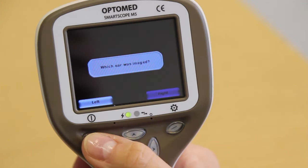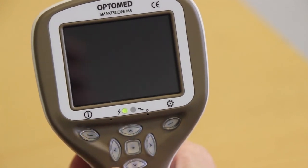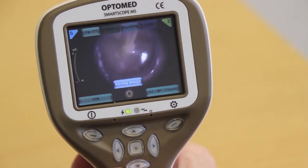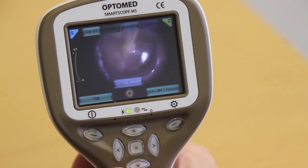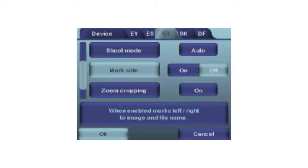Mark side: after each image, it is possible to mark which ear was examined on the image and the image file name. Marking side feature is available in the OT menu.